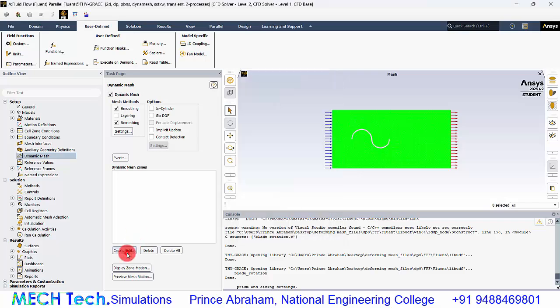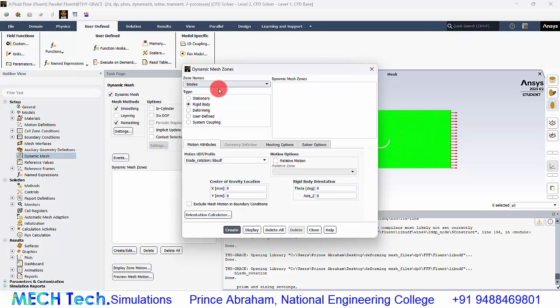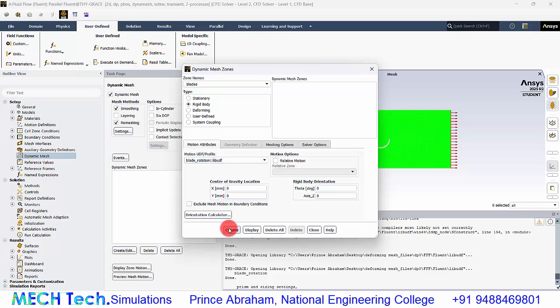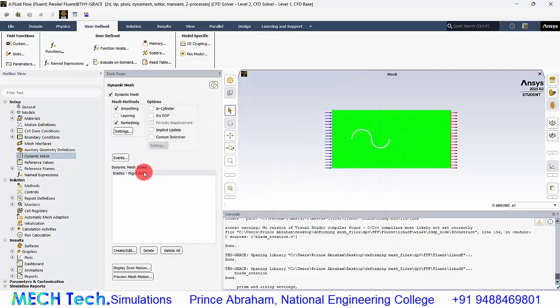Now go to rigid bodies — the blade is a rigid body here — and click create. You can already see the UDF that we imported has been loaded. Since there is only one UDF, it is selected by default. Now we can create, and you can see it in the list. The mesh motion has been defined.